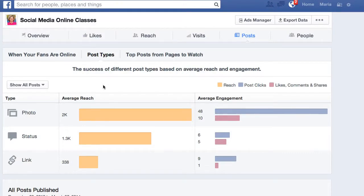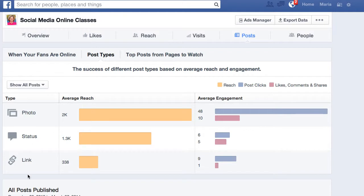The area that pops up here is incredibly important because it shows you the most popular post types that you do — not individual posts, but the kind of posts, whether they're photo posts, a plain text status update, a link, a video, or an offer.